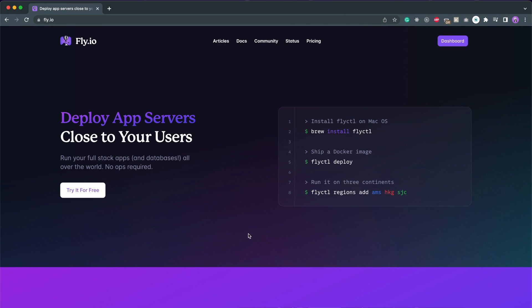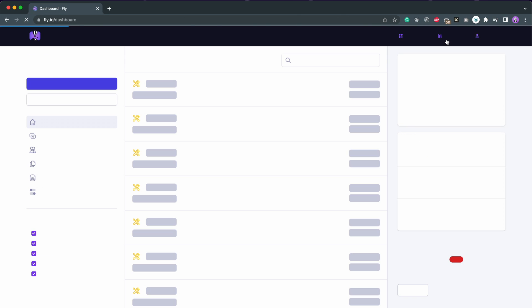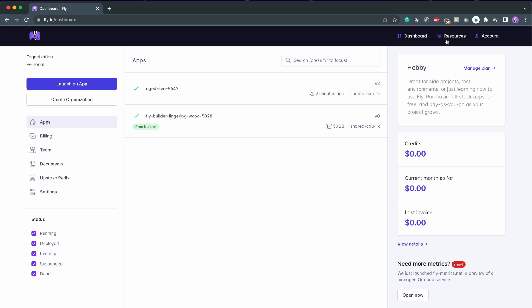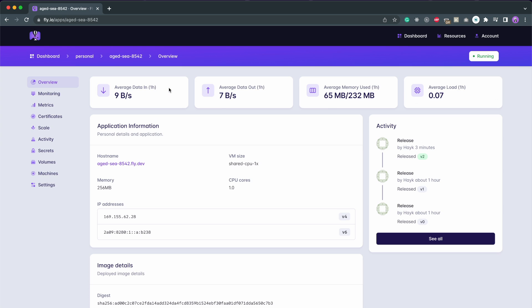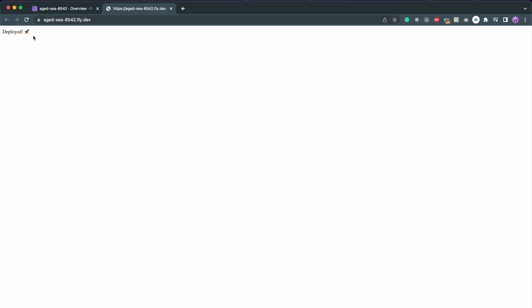To verify that it worked, go to your dashboard, select the application that you just deployed and open up the link provided under hostname. And our application is successfully up and running.